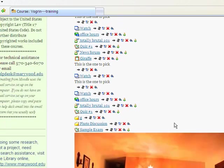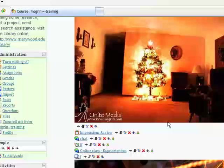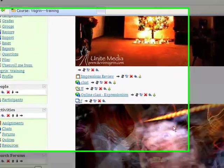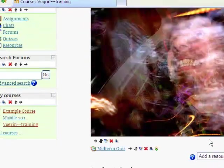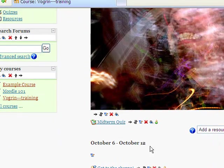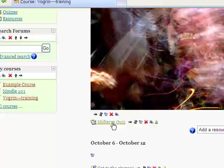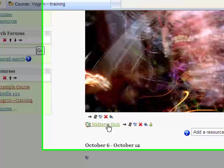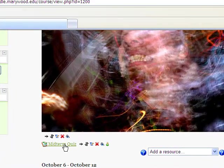Scroll down a little bit here. Where did we put it? Right here, midterm quiz. So now that we have the name of the quiz and everything set up, the shell, we're going to go and make the questions. So just click on this.